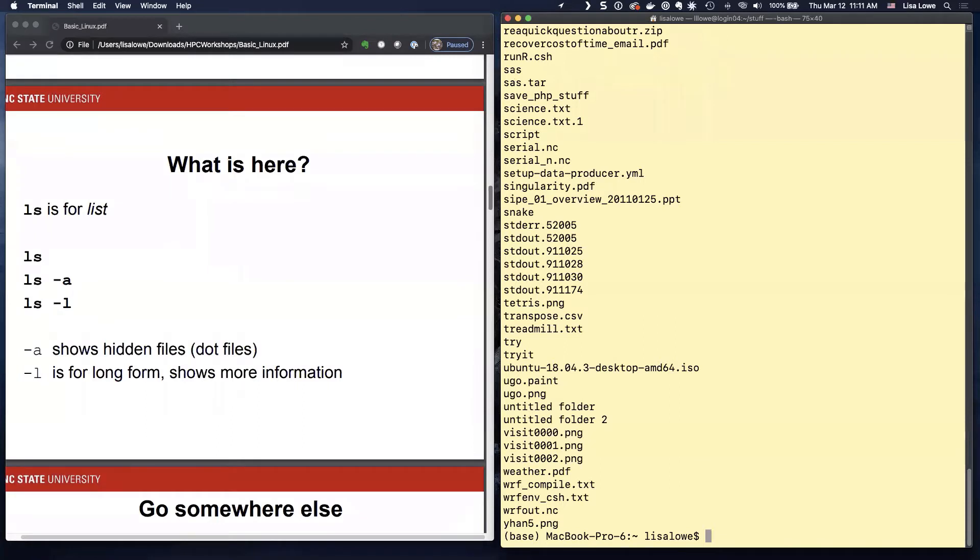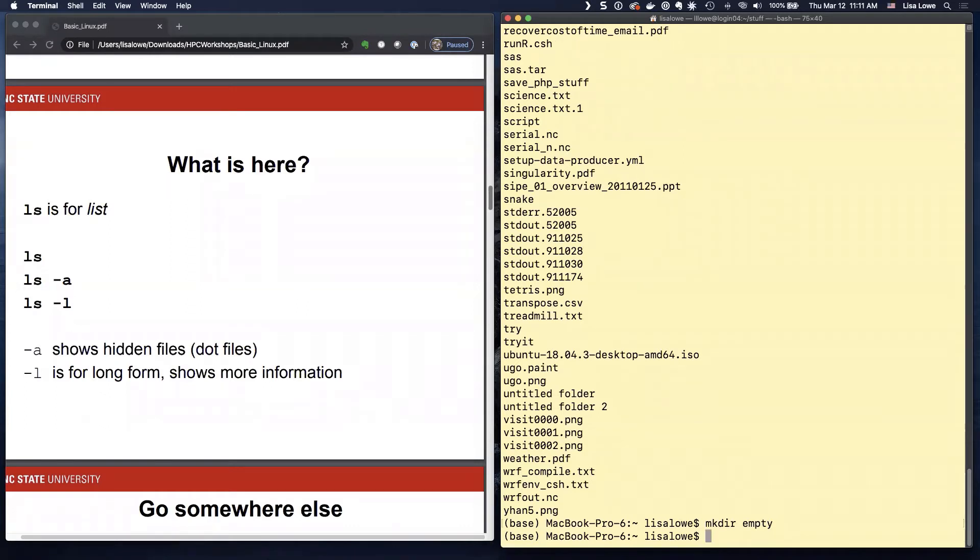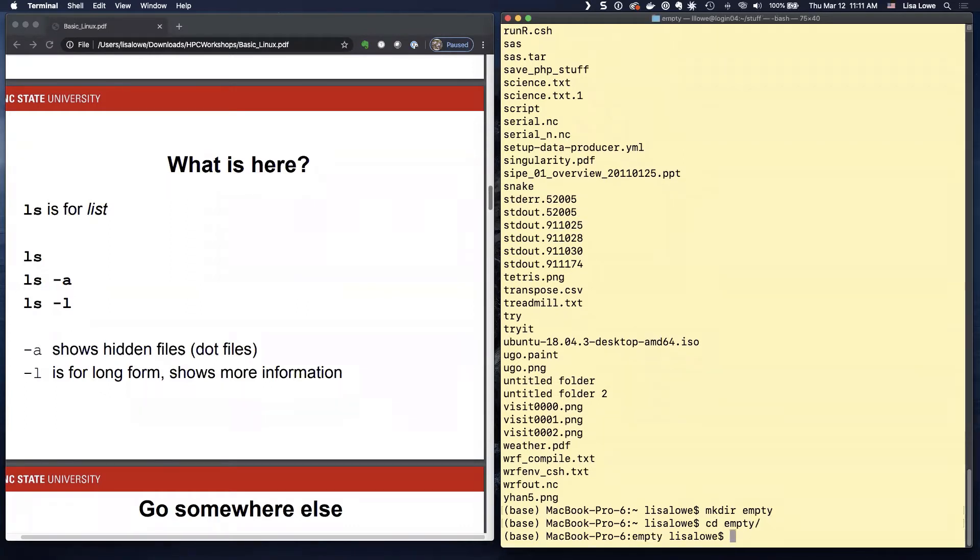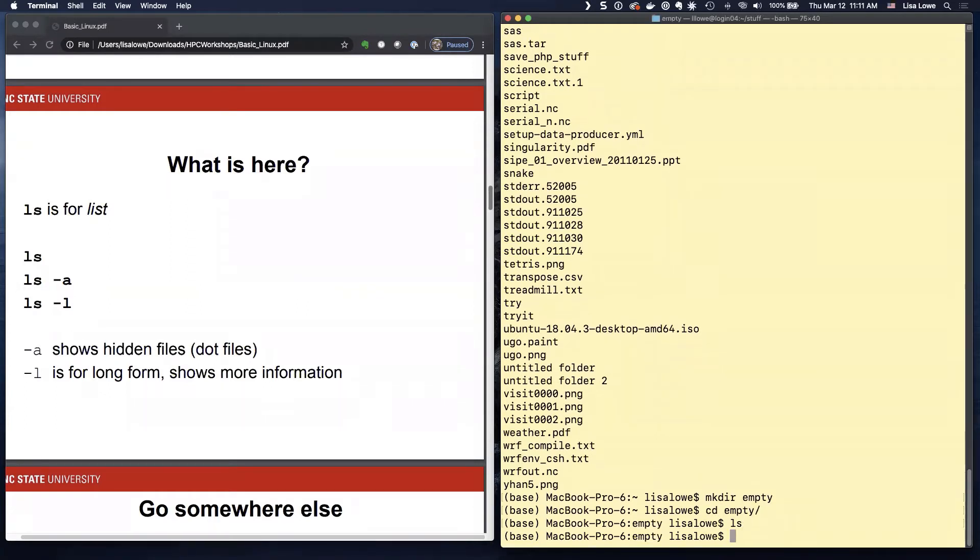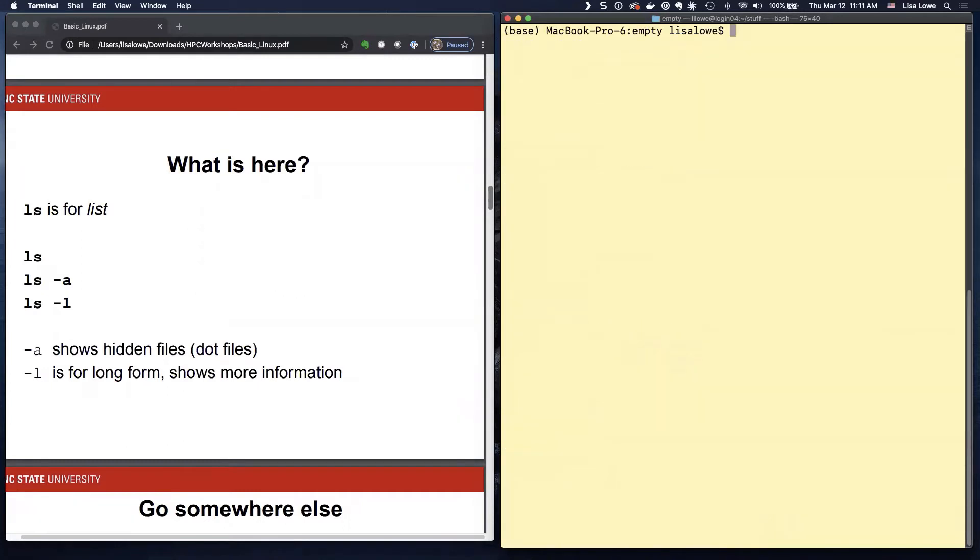But even, let me make an empty directory, empty, make your empty. So if I type LS, there's nothing there. But there is some things. There's called hidden files.